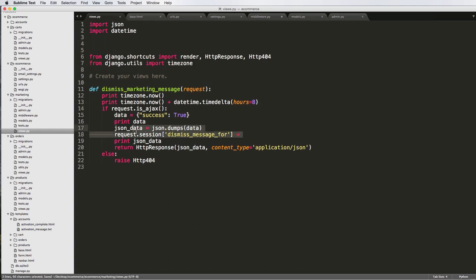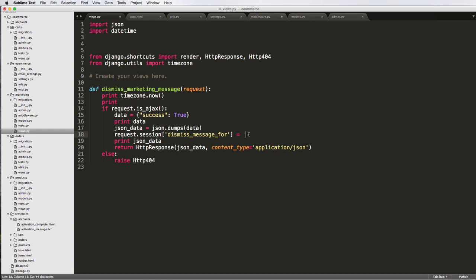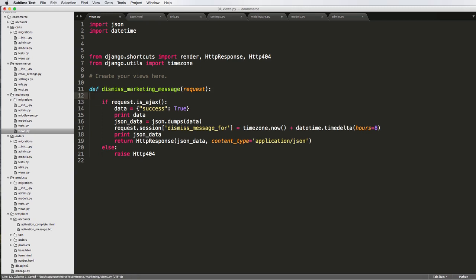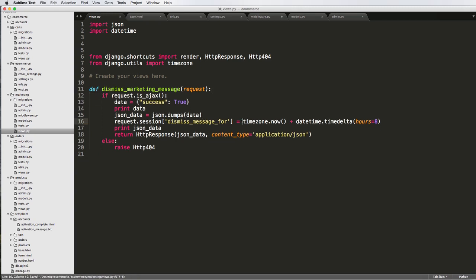Now we've got the request session dismissed message. We want to set the offset in here, so we cut this out and set it. The problem is you can't just store a variable like this into the session — you have to store it as a string, and then after we store it as a string we'll have to eventually convert it back.